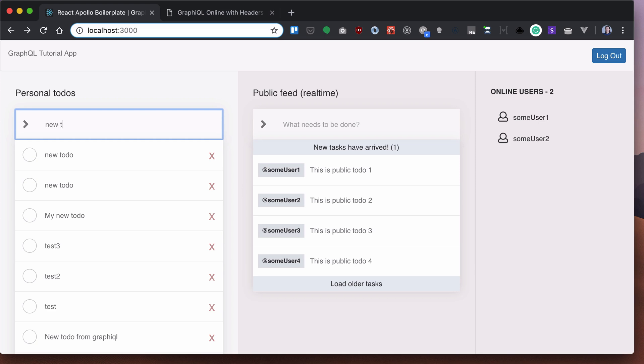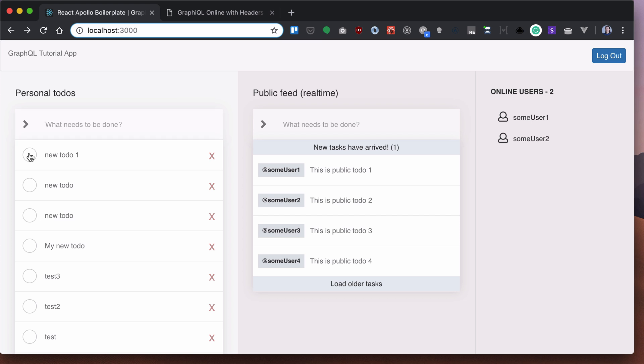Whenever we add a new to-do, there is a little bit of lag when our to-do is added because we wait for mutation to succeed, and only then we update our UI. So this is fine for adding a new to-do, but whenever we click to-do, we want it to be updated instantly.